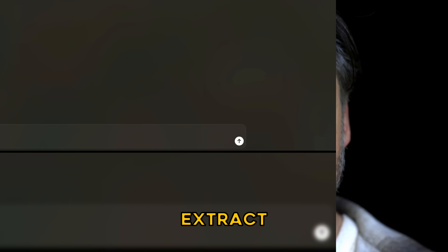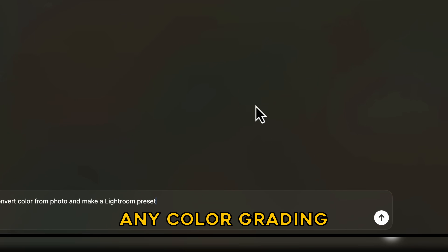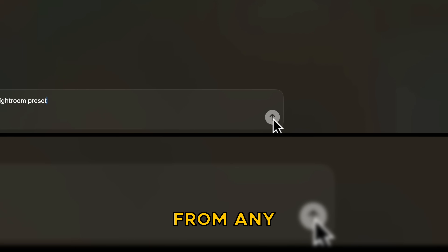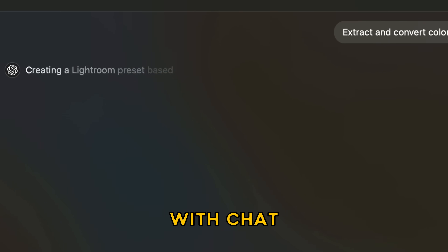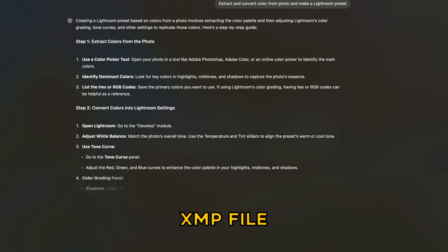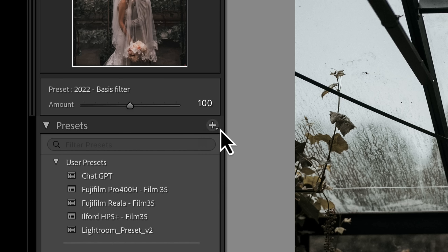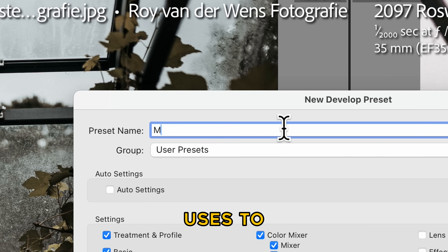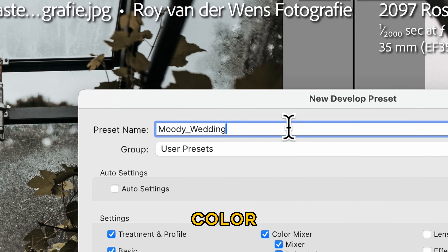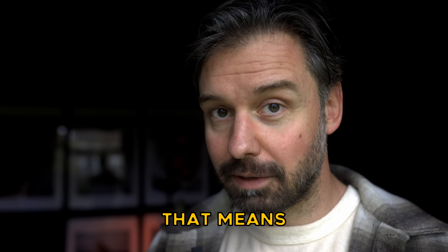I just found out how to extract and convert any color grading from any photo with ChatGPT. It even makes an XMP file. XMP file is the file Lightroom uses to color grade — it's just child's play.